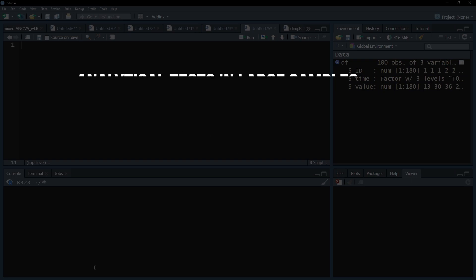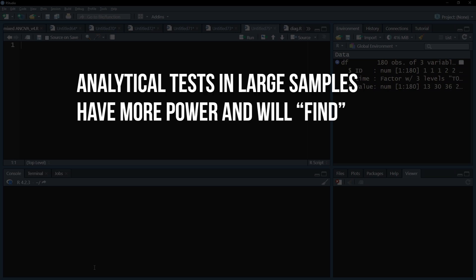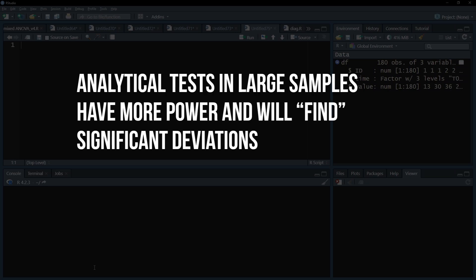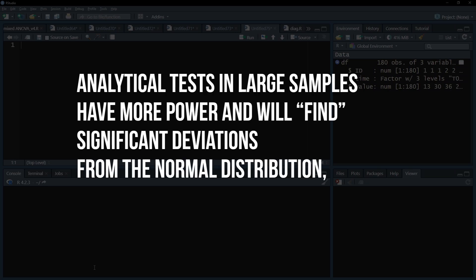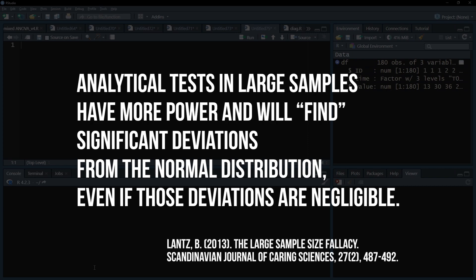The Shapiro-Wilk test is oversensitive to unimportant deviations from normal distribution in large samples. This is a phenomenon for all analytical tests, for which you can find a source in the video description.